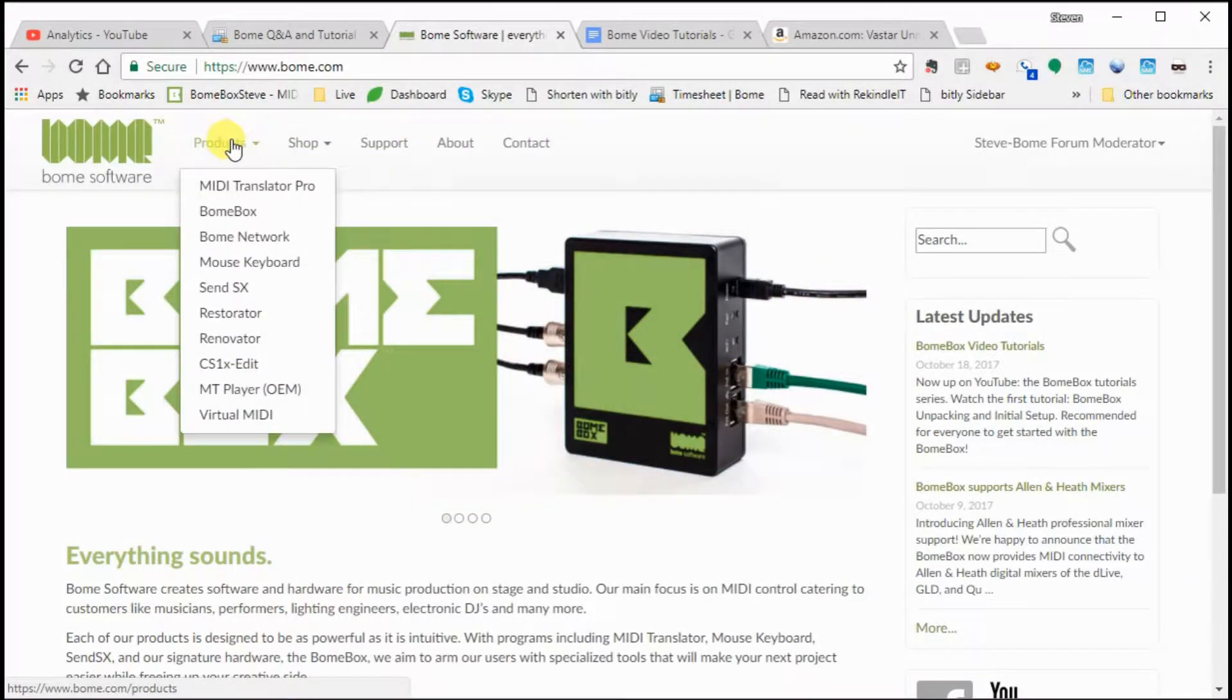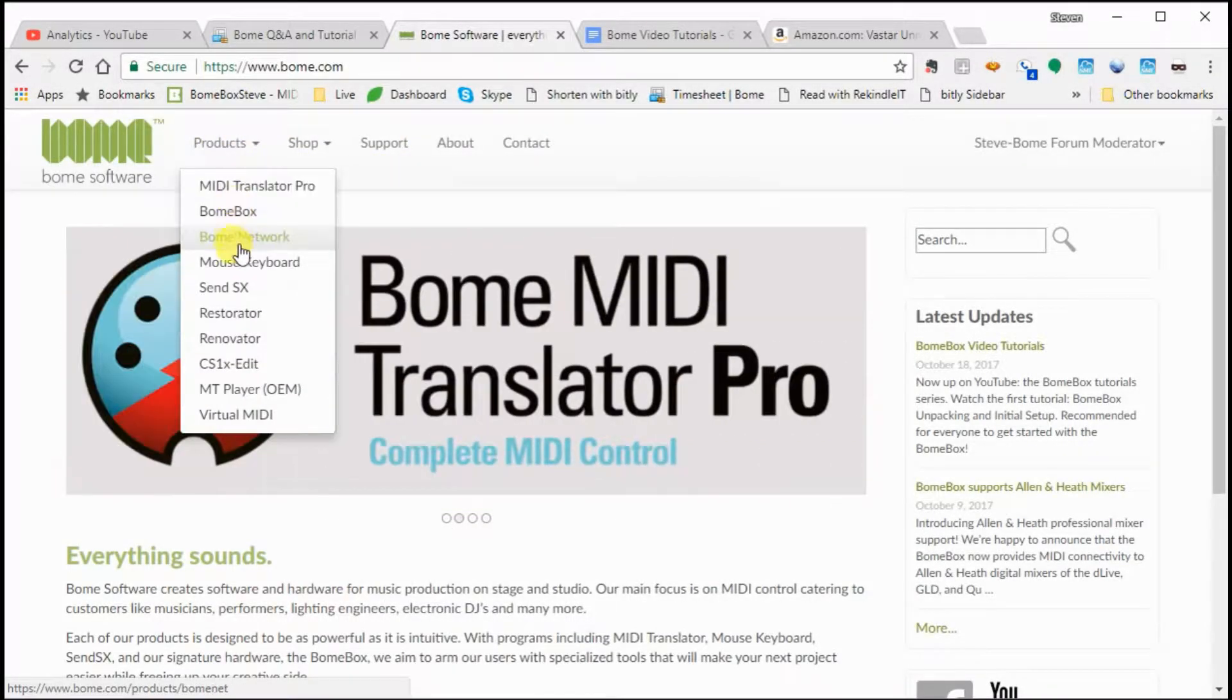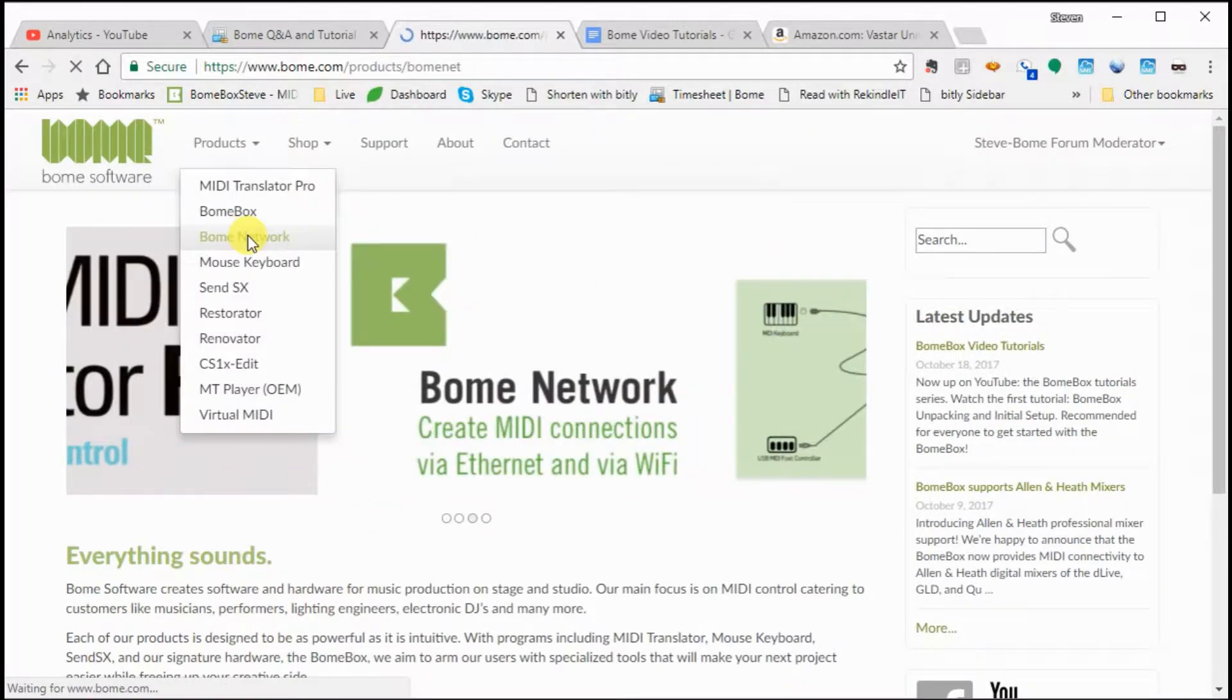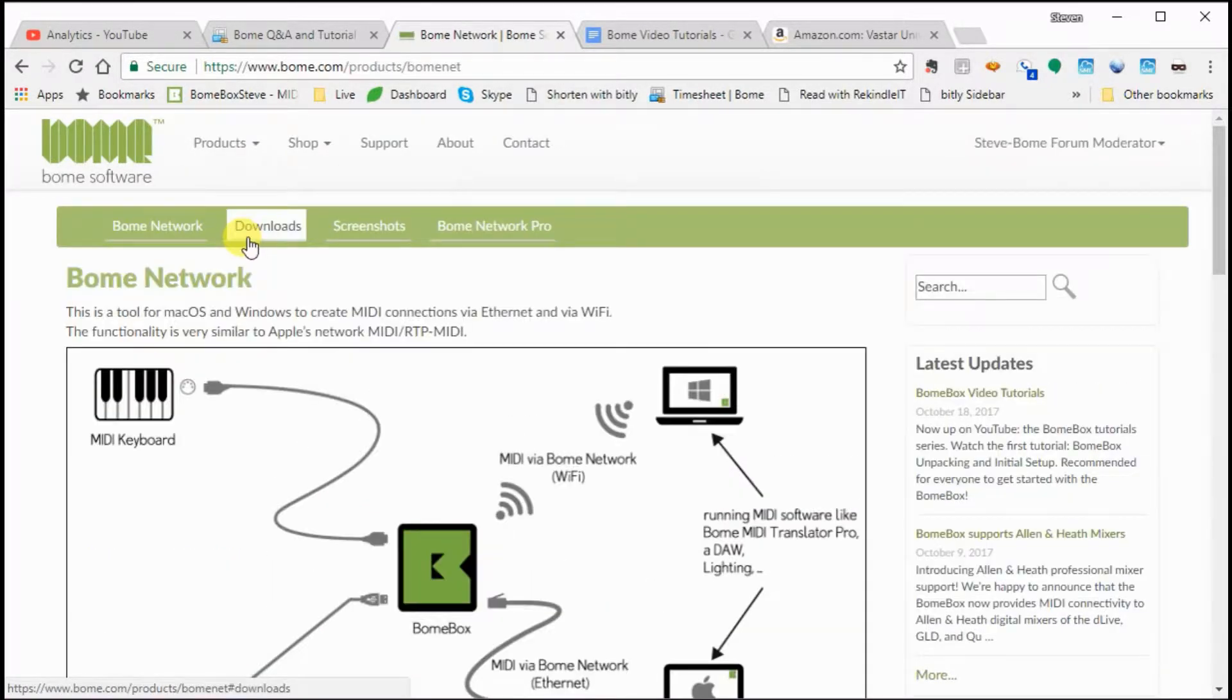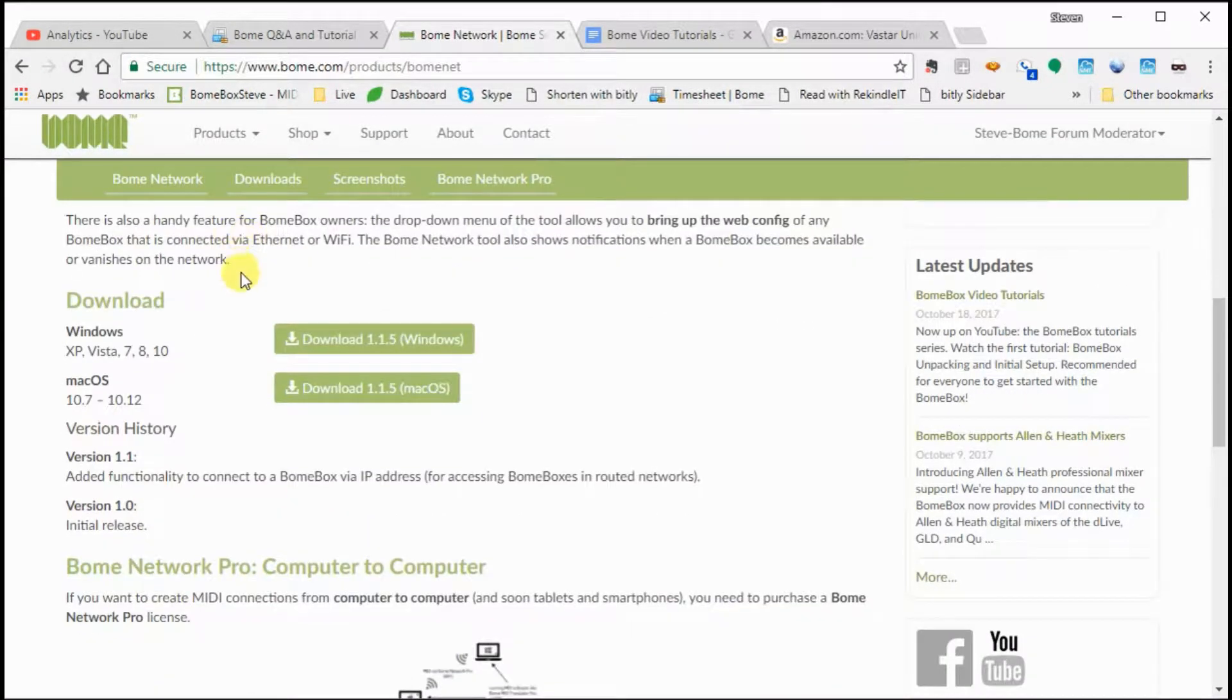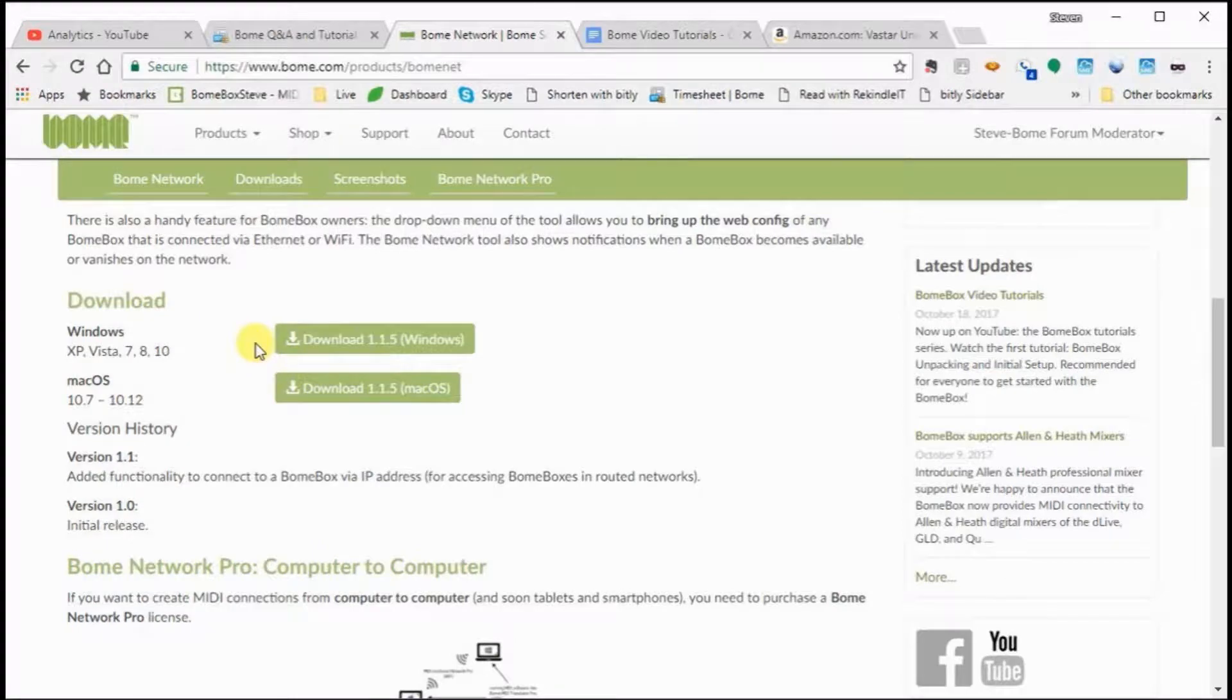First you need to go to the Bome software site and go to the Bome Network page and download the software that's going to run on your computer. Then you'll just install it on the computer.